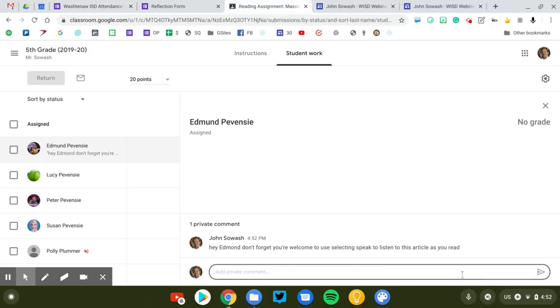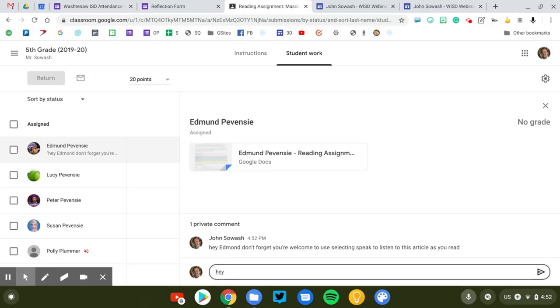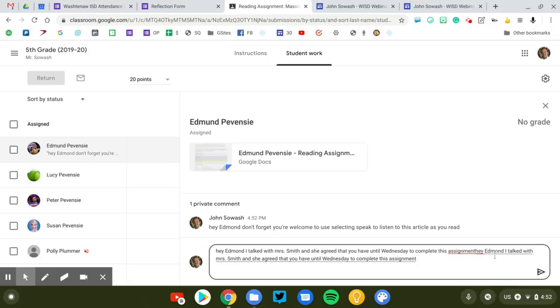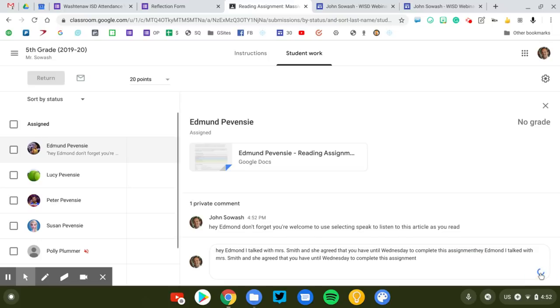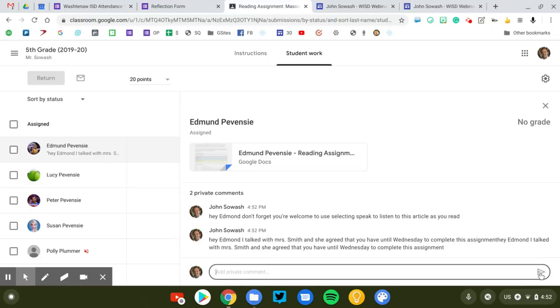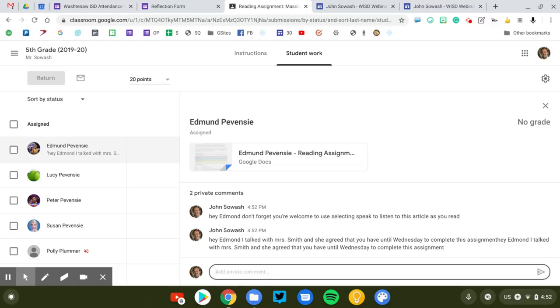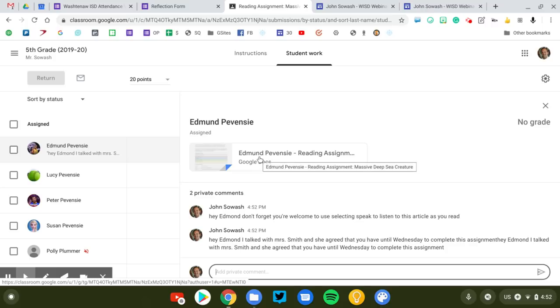You might also leave a private comment and say, hey Edmund I talked with Mrs. Smith and she agreed that you have until Wednesday to complete this assignment. So you can just add those additional comments and notes for the student. Only Edmund is going to see those comments and they can reply back to you if necessary. Now this is a good option for very simple accommodations, really just reminders like, don't forget you can use read and write for Google or use dictation or voice typing for your response. But we're not actually modifying the assignment itself.